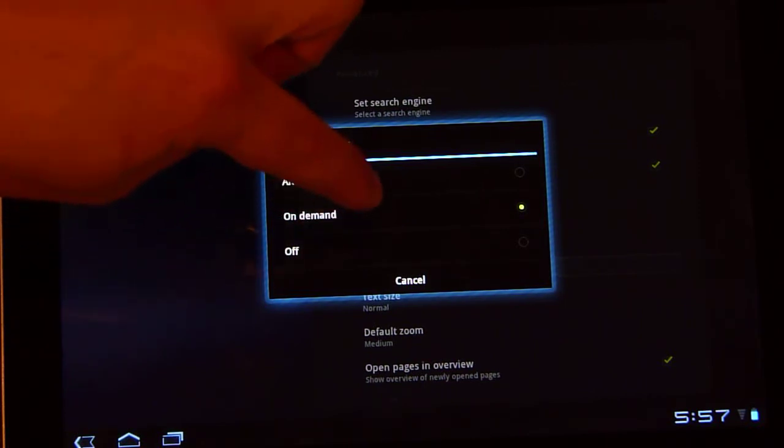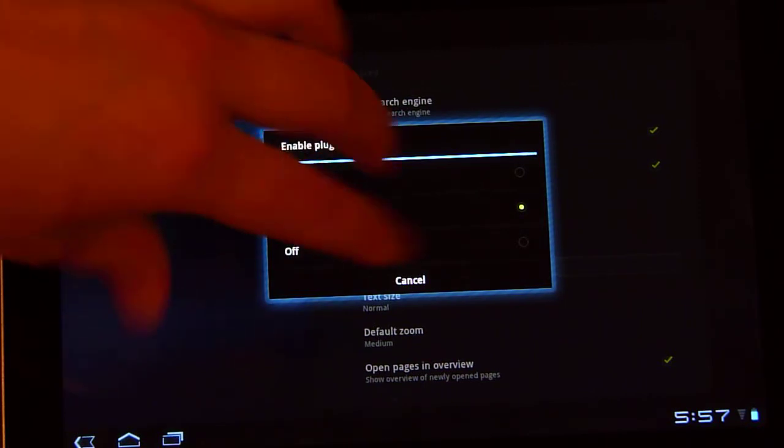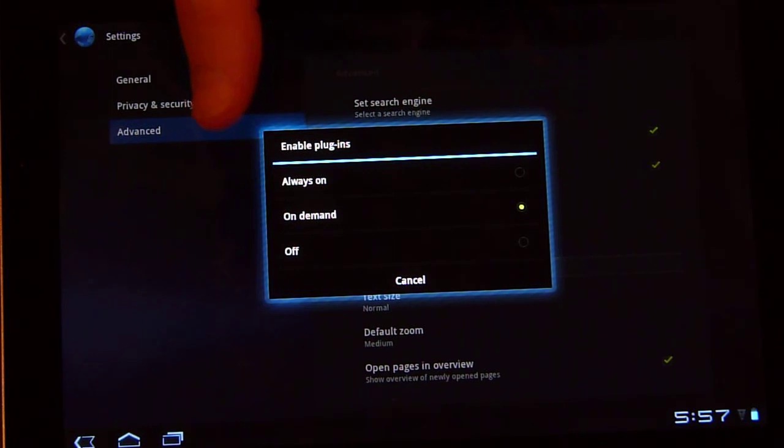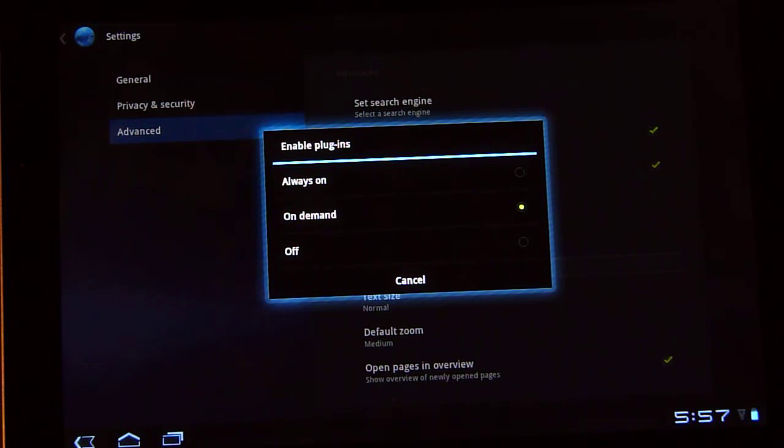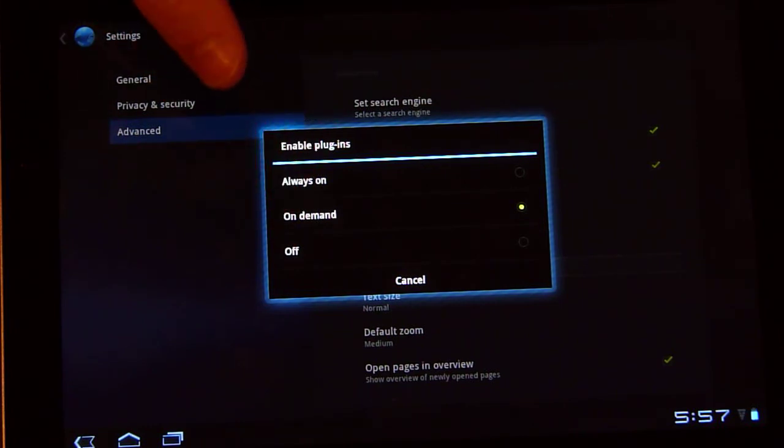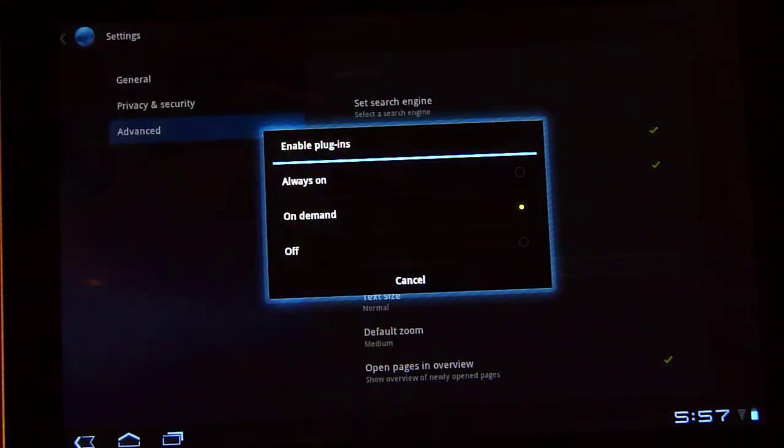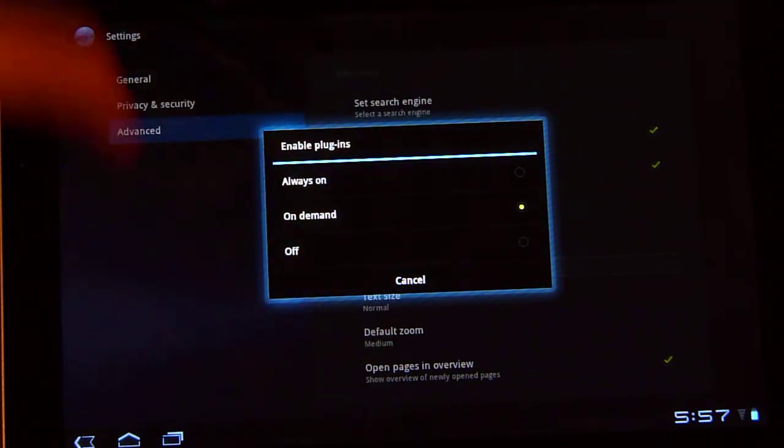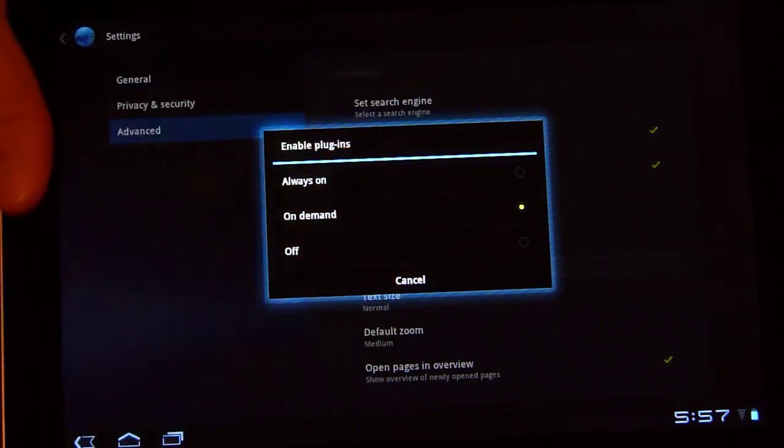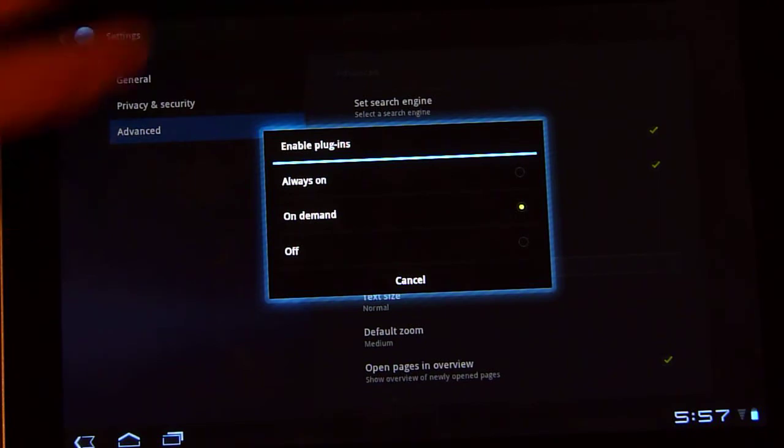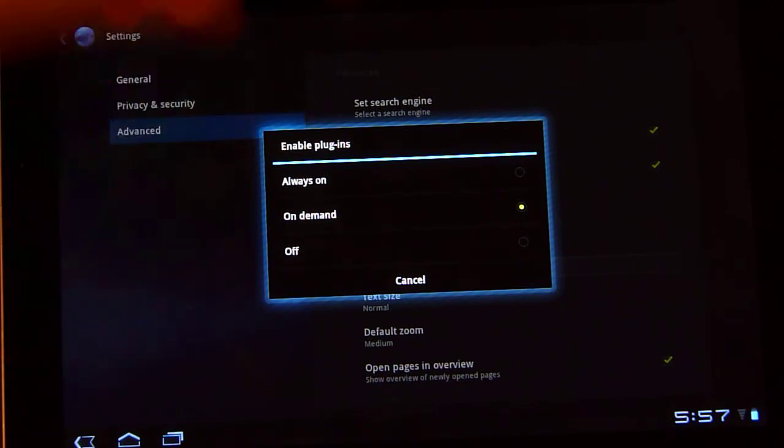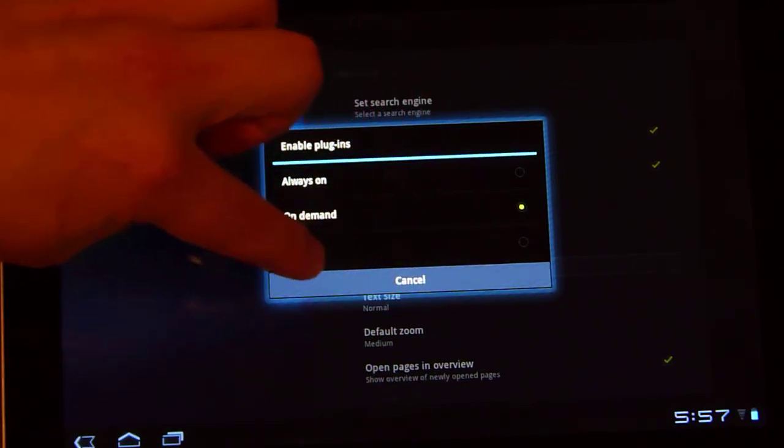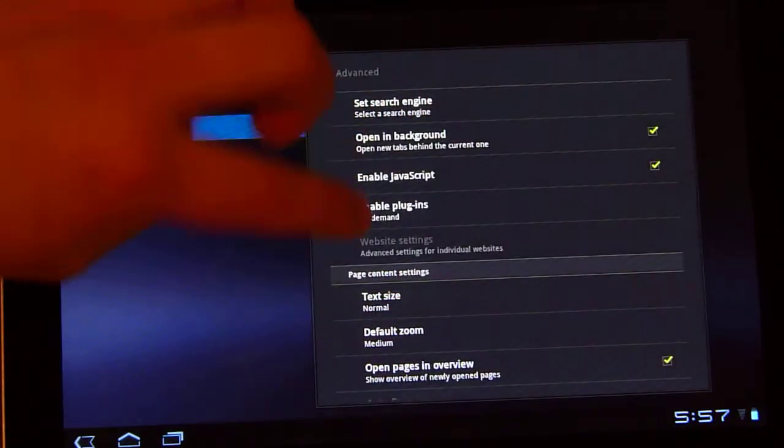So I set it to on demand, in which case you'll see a big square with a downward arrow inside that object. And then you just tap on the arrow and the flash object. Well, it actually loads flash for the entire page. But then you don't always have flash running. You can also turn it to always off.